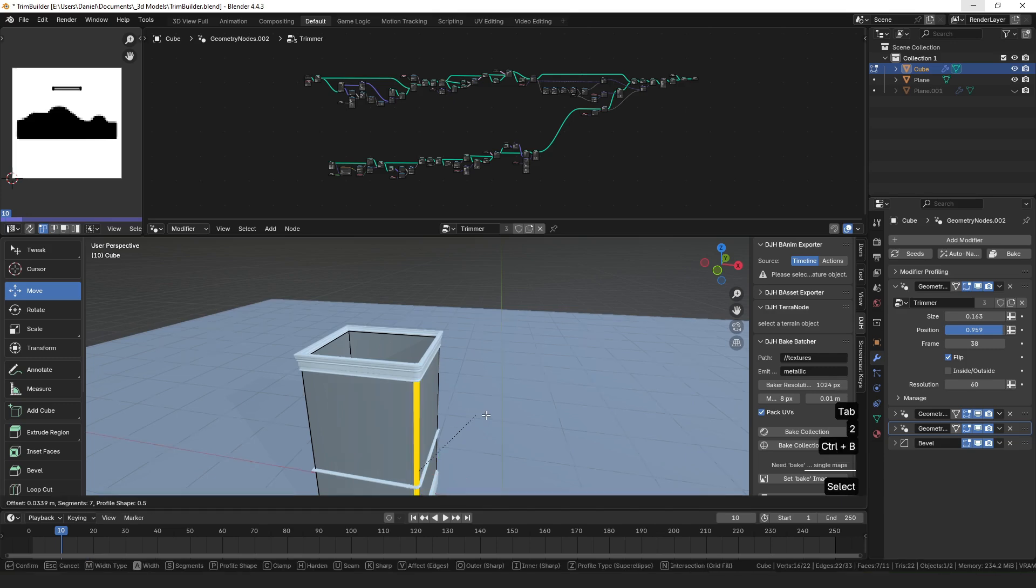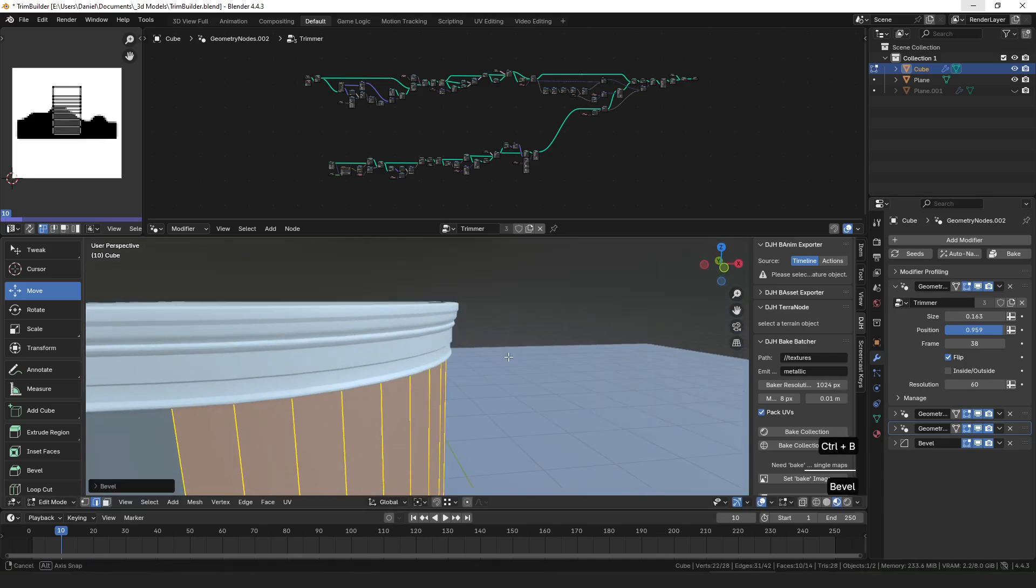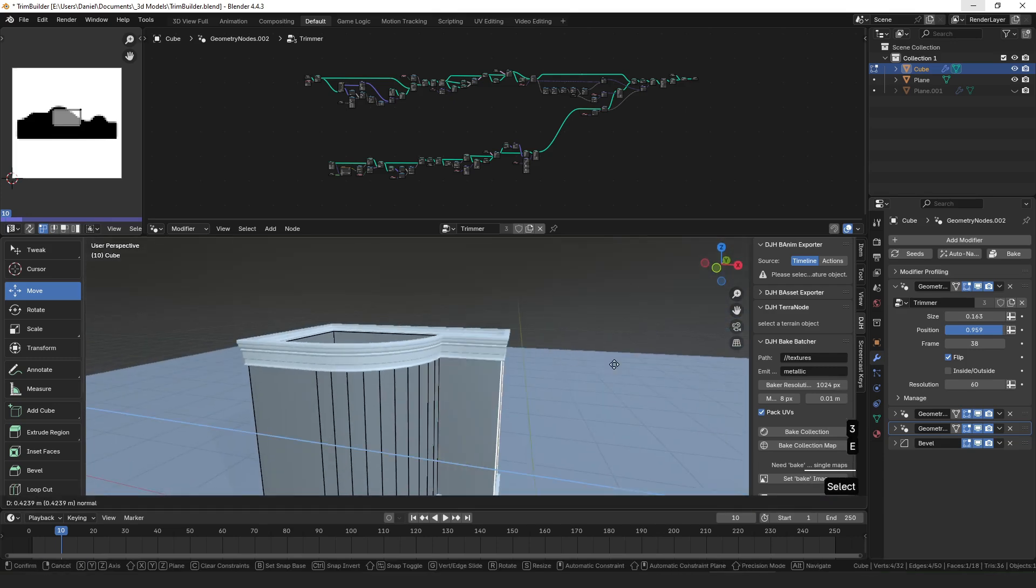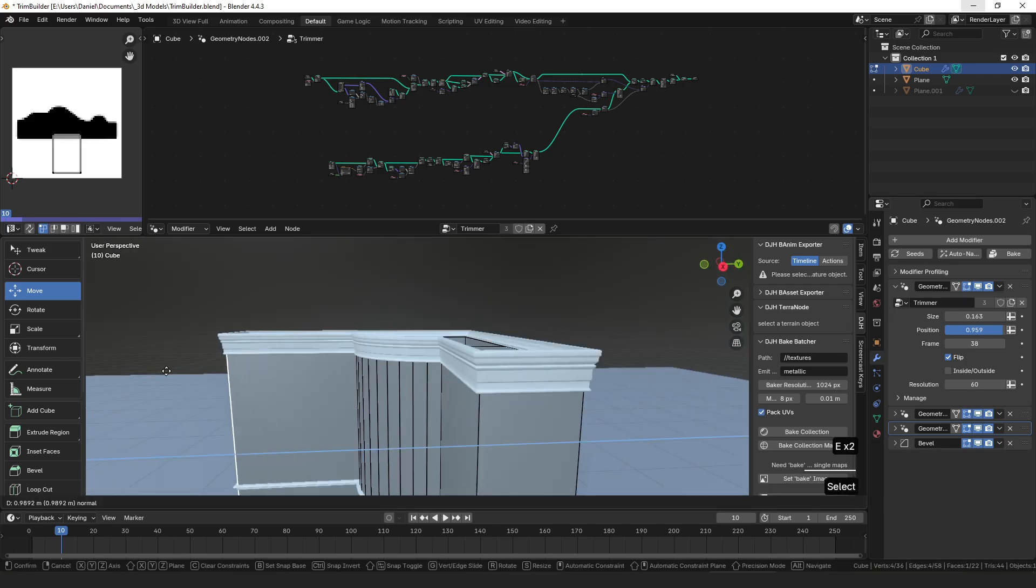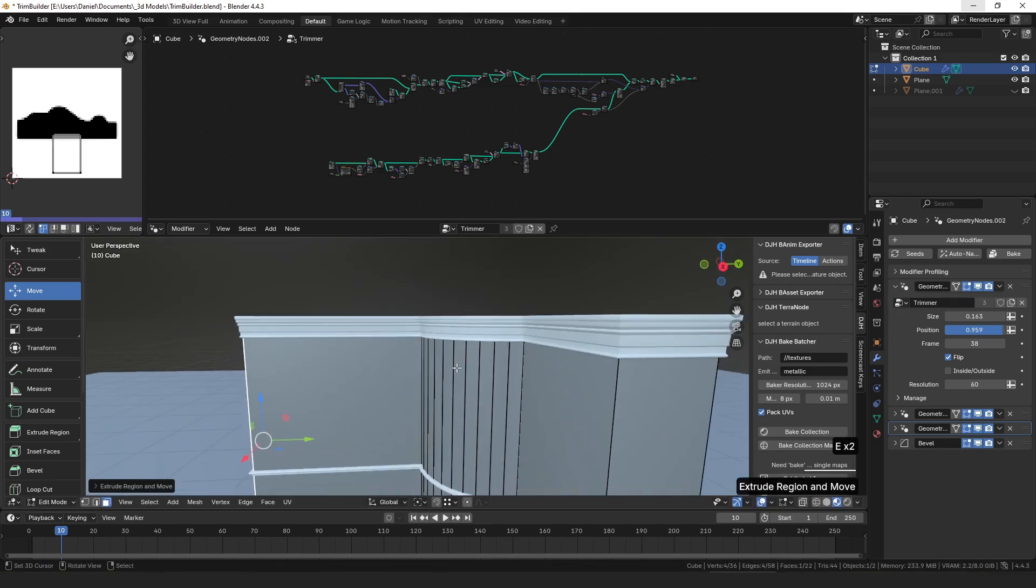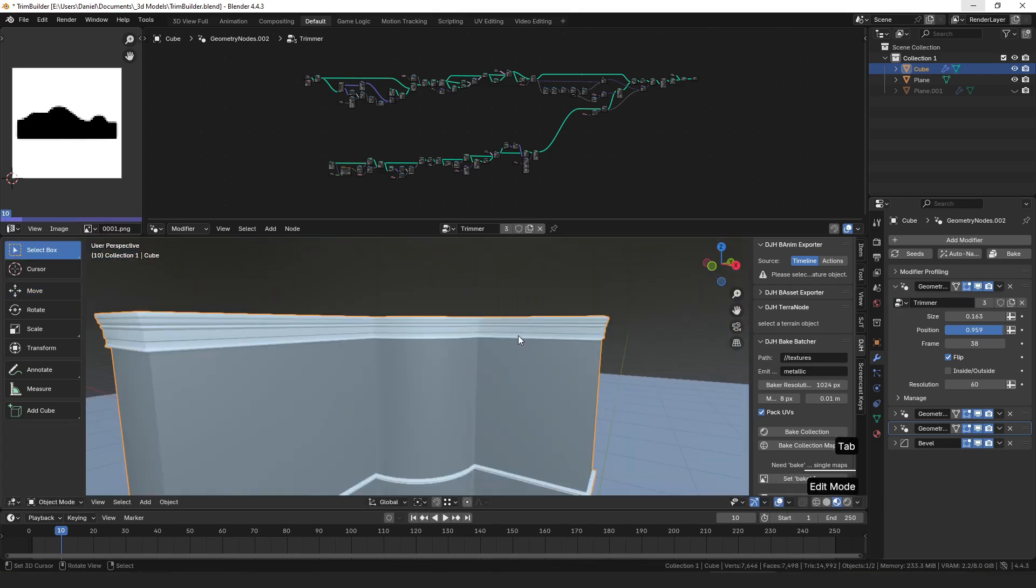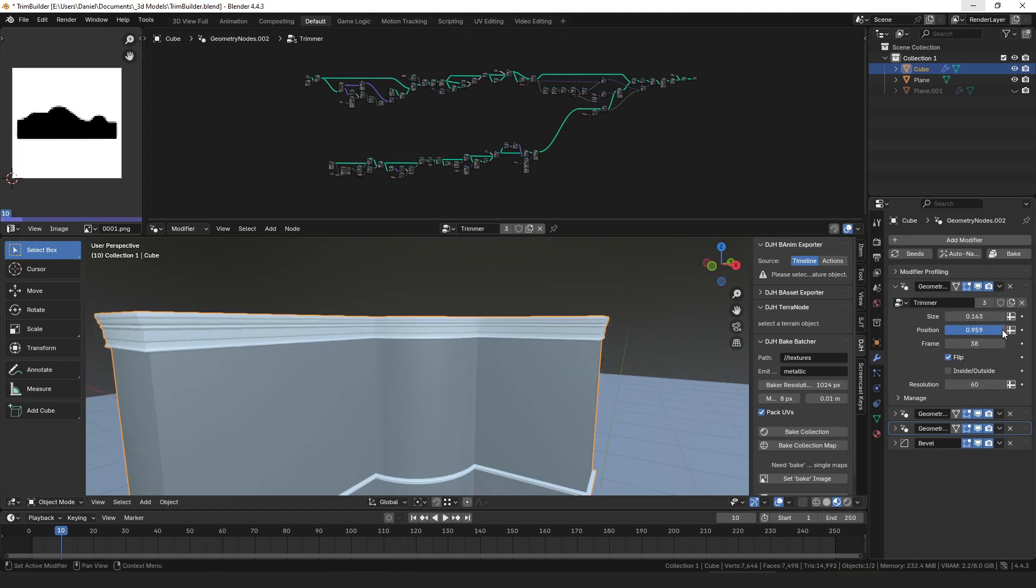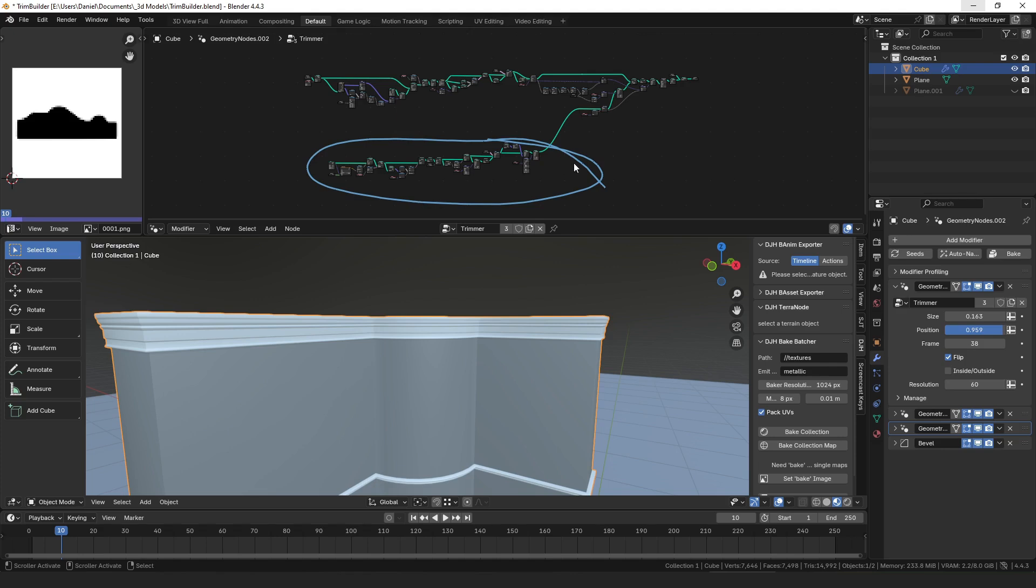You can take that and model whatever sort of room or column or whatever you want, and the trim should follow it and stick to it. That's not entirely done, but I wanted to make a video about this part of the node group showing how to turn an image into a curve, because it seemed like a cool thing that you can use for lots of different applications, not just this one.